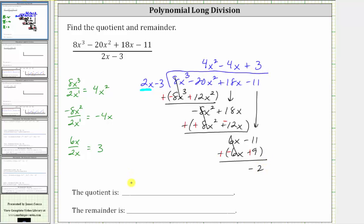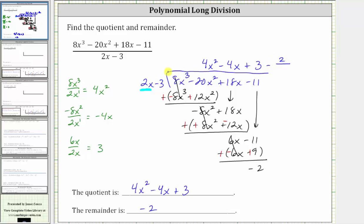So the quotient is 4x squared minus 4x plus 3, and the remainder is negative 2. The final answer can also be written as the quotient plus the remainder over the divisor: minus 2 over (2x minus 3). Depending on your textbook, you may write the answer as shown, or as the quotient and remainder separately. I hope you found this helpful.